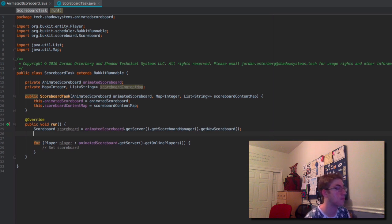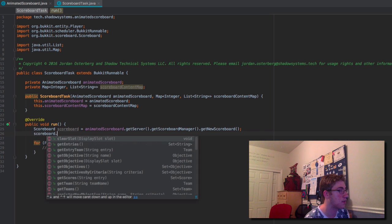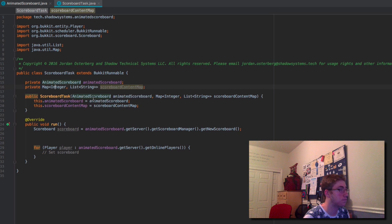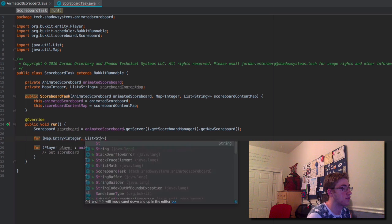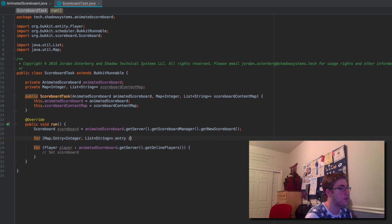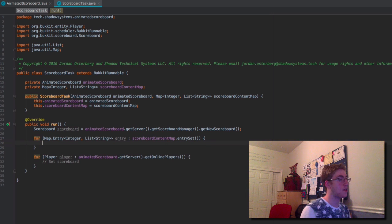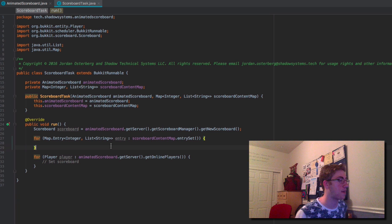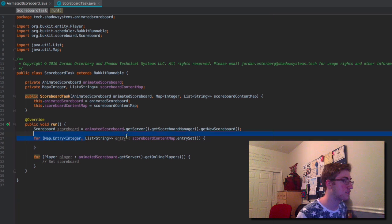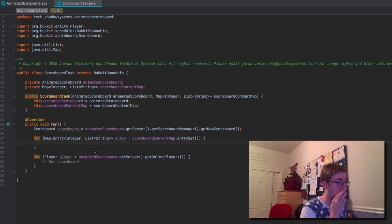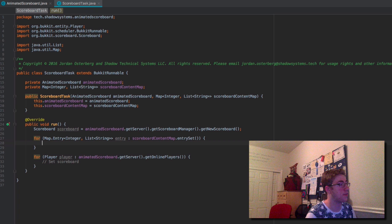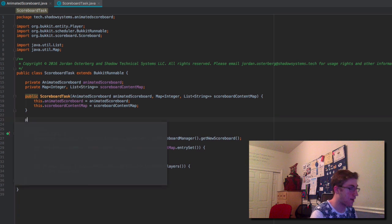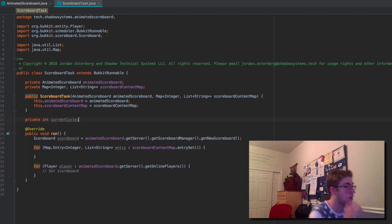We need to iterate through all of our content, so we say: for Map.Entry<Integer, List<String>> entry : scoreboardContentMap.entrySet(). This lets us iterate through every key and value in our HashMap — the integer is the key and the list of strings is the value. Now before we go further, we need to declare a private int currentCycle and set it equal to zero.